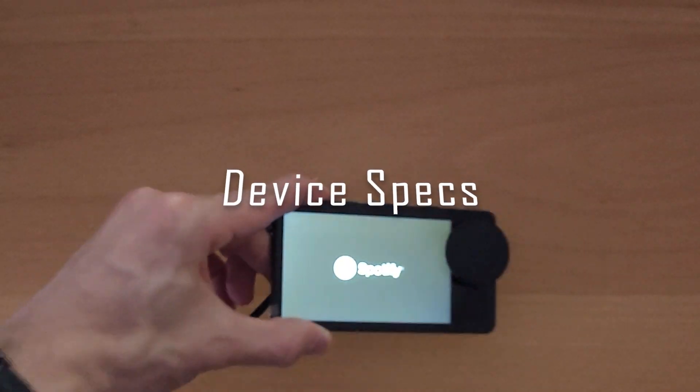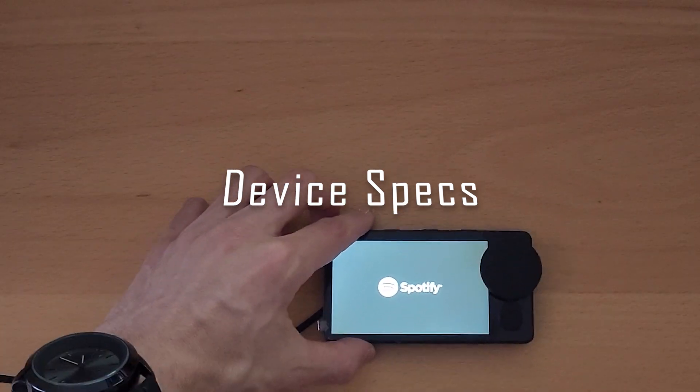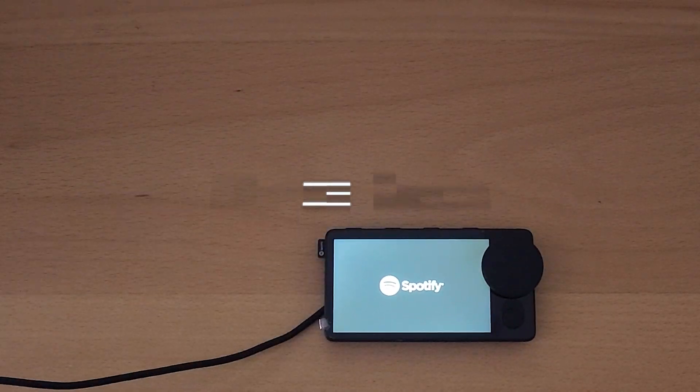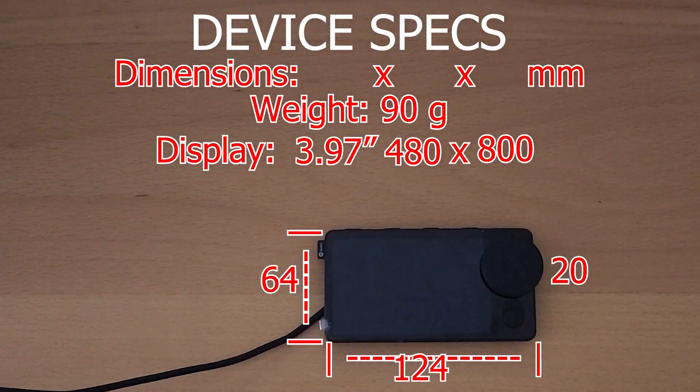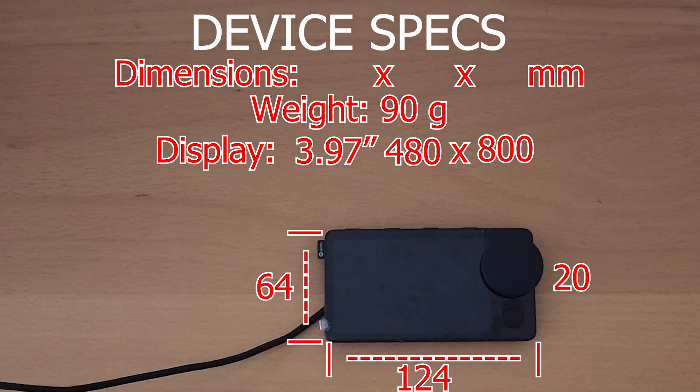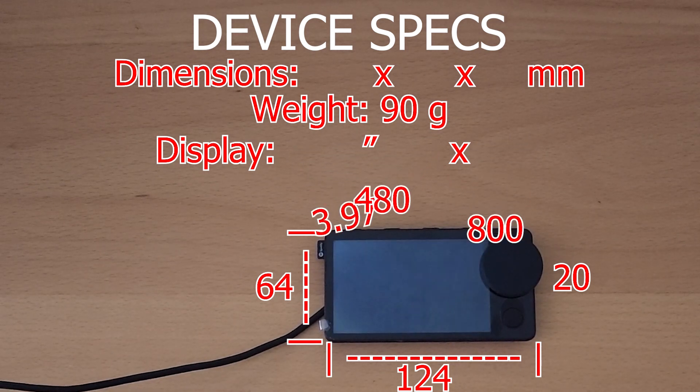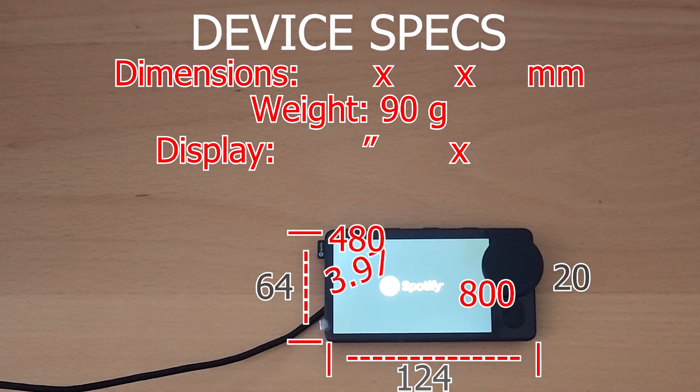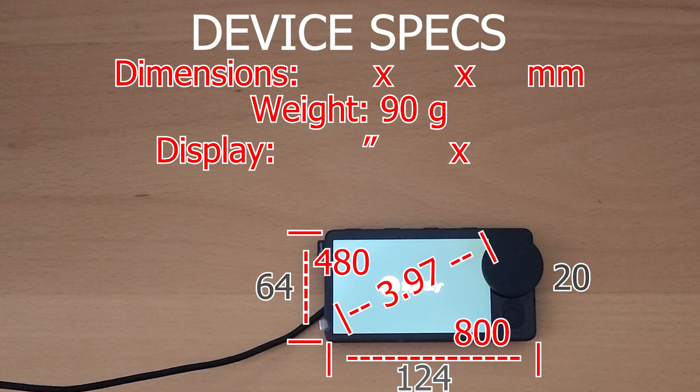Moving on to device specs and hardware features. Its dimensions are 124 by 64 by 20 millimeters, weighs around 90 grams. It displays a 3.97 inch 480 by 800 resolution.